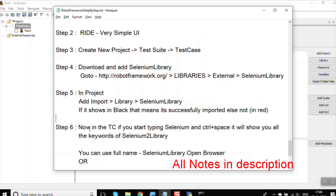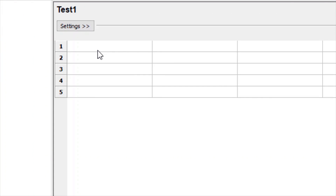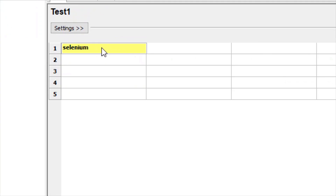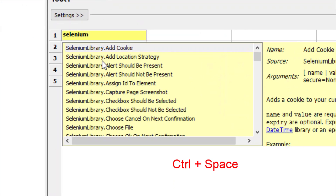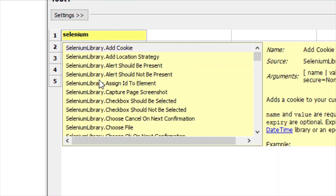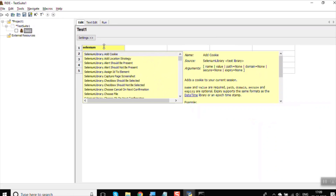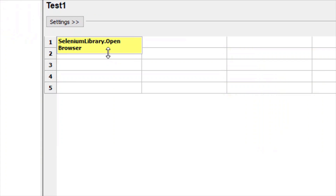Now we can start writing the test case. Go to the test case editor and start typing a keyword. You can type and then press Ctrl+Space to get auto-suggestions for all Selenium actions and keywords. It also shows necessary information on how to use each keyword. For example, for Open Browser, just click the suggestion and it fills in the full option for you.